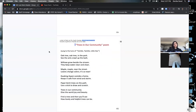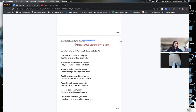Oak tree, oak tree in the park — see the ants crawl up the bark. Willows grow beside the stream, they keep water clear and clean. Maple, maple near the street — leaves change colors, it's so neat. Quaking aspen outside a home, keeps it safe from wind and storm. Paper birch trees on the path — use a stick to draw and scratch. Trees in our community give the world joy and beauty. Find a tree and then you'll see how lovely and helpful trees can be.